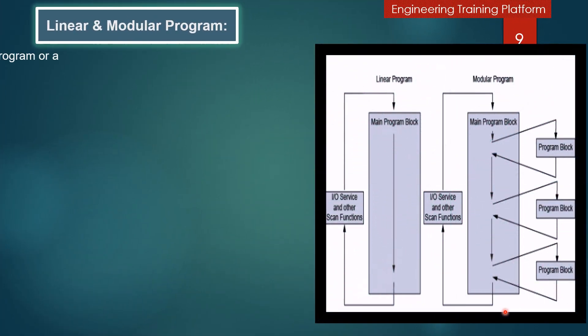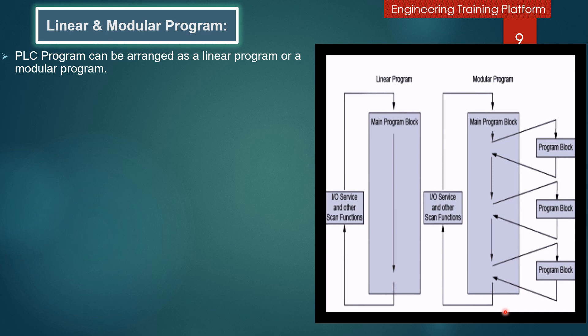We are going to discuss linear and modular programs. You can see here in the picture linear program and modular program. A PLC executes a program in a cyclic manner referred to as a scan. A PLC program can be organized as a linear program or a modular program.